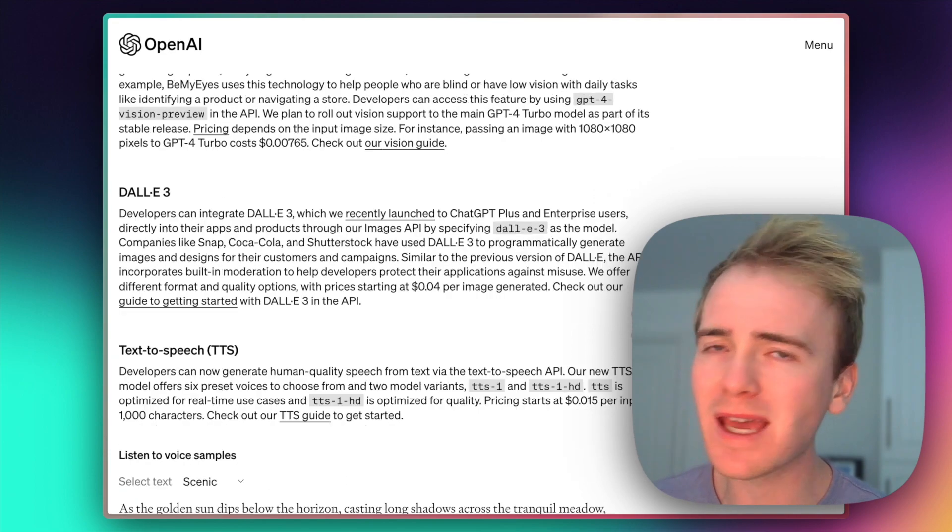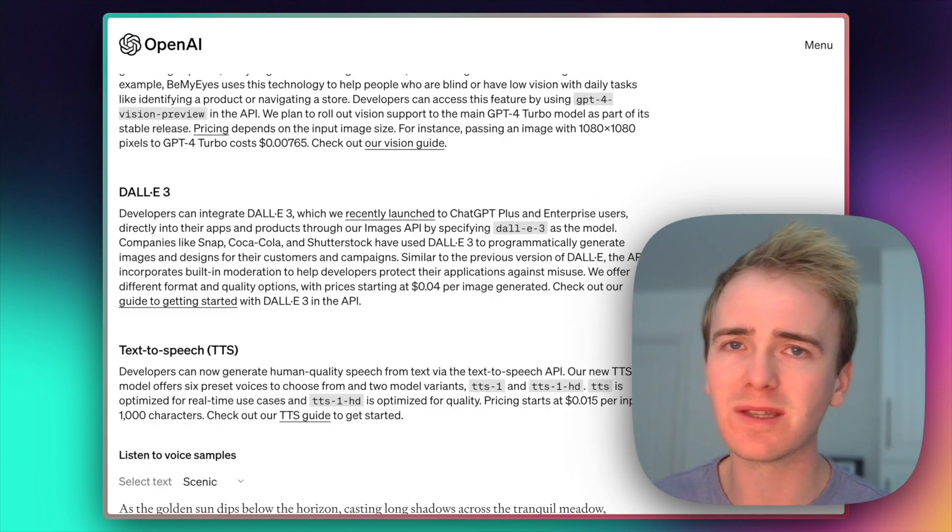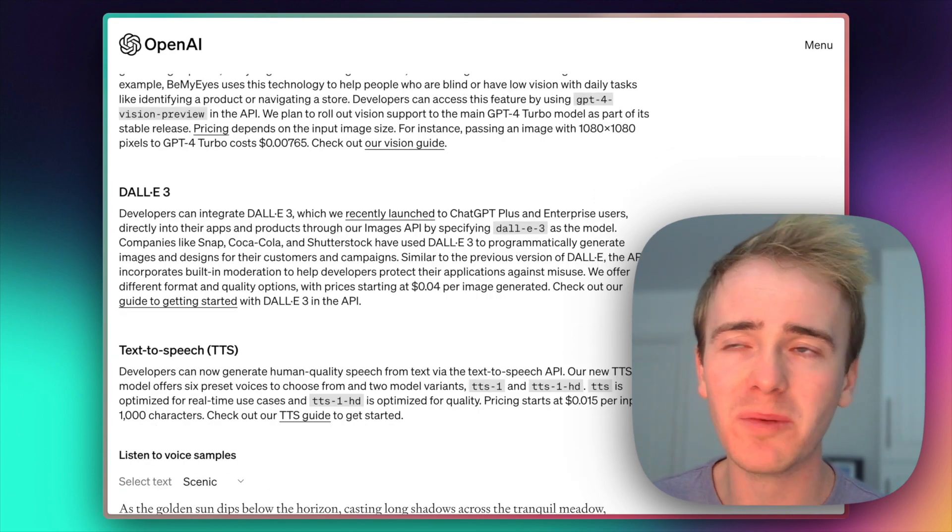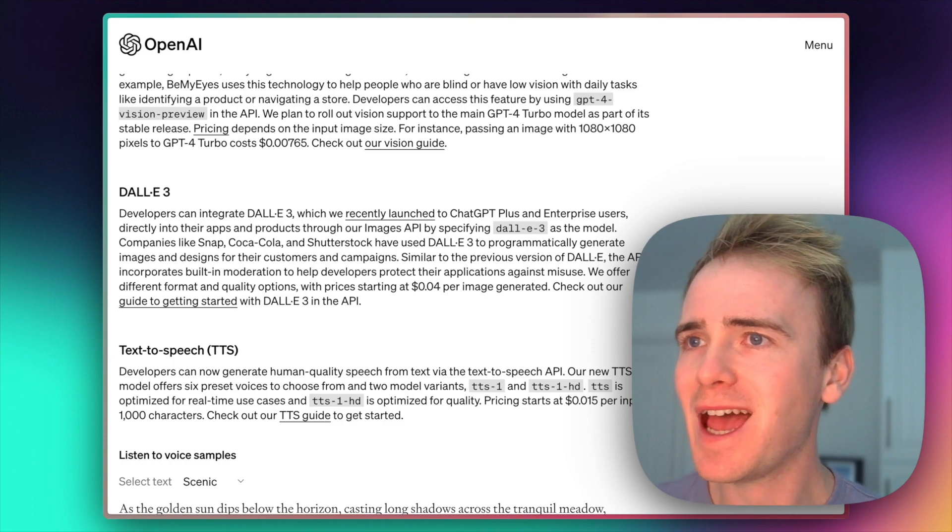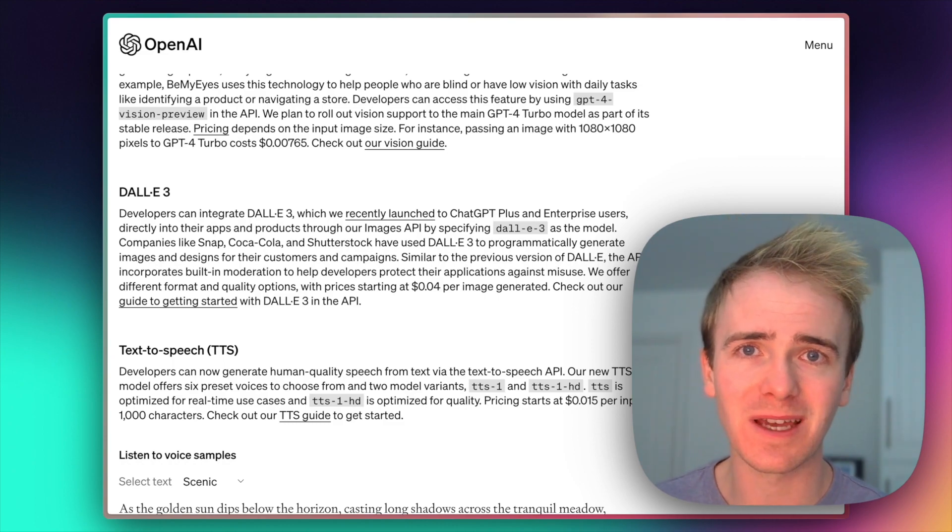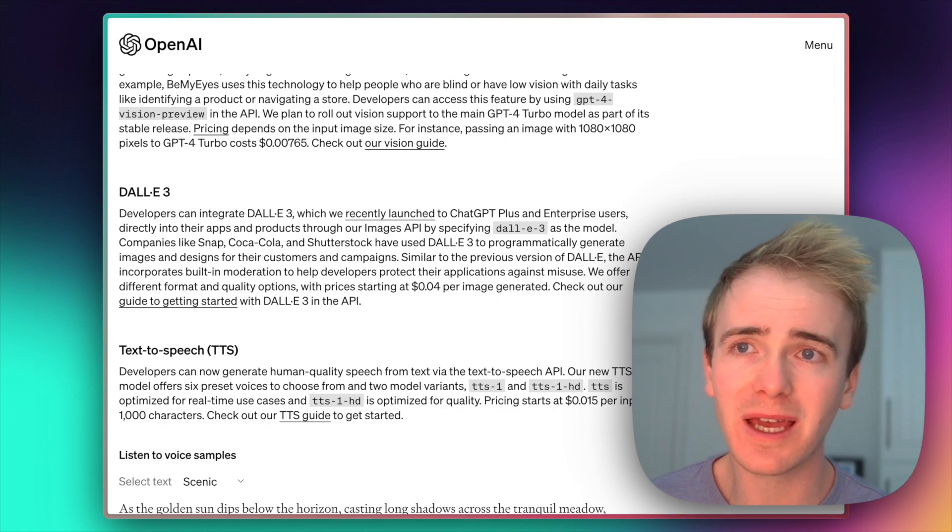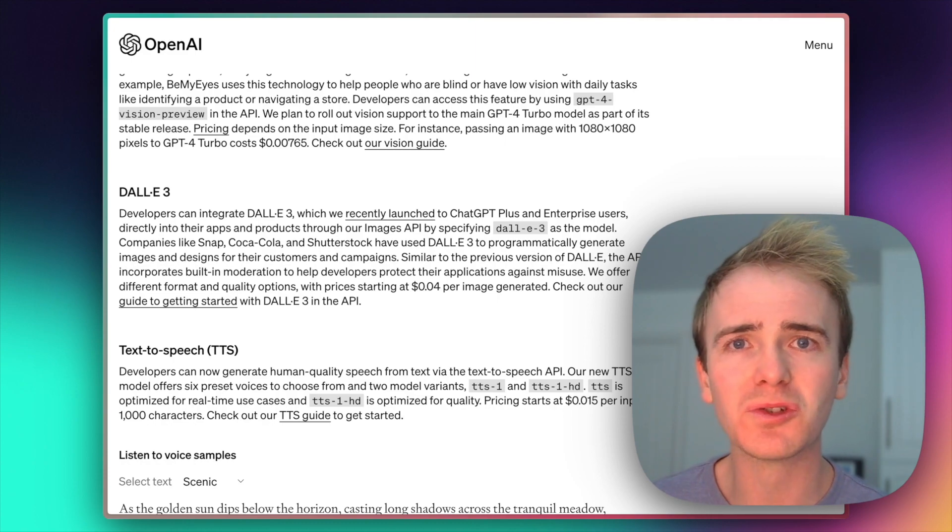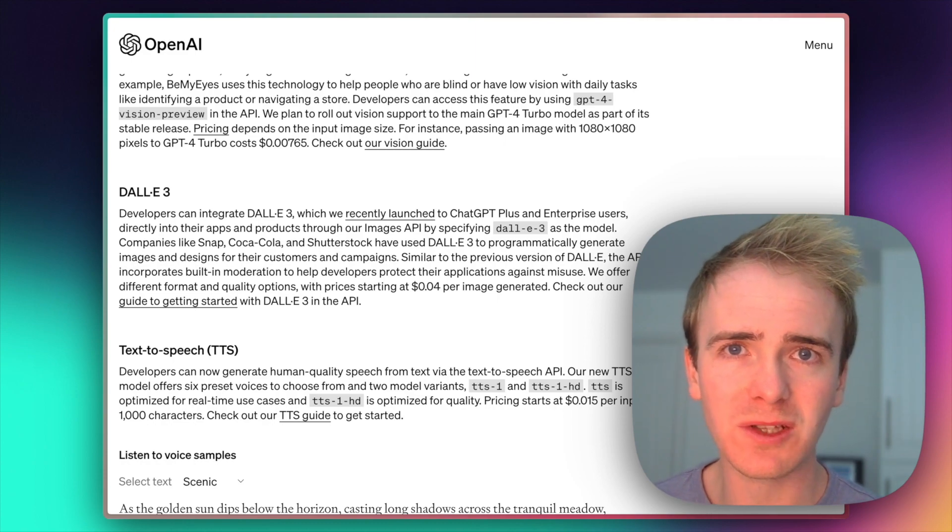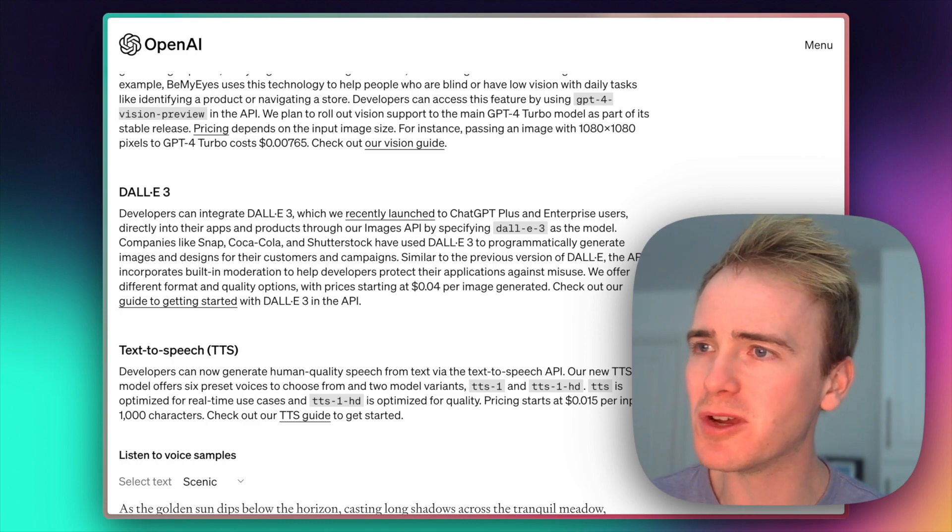DALL-E 3. Again, we've been getting sneak previews of this depending on where you are with your OpenAI account. And we're getting some fantastic image generation there. I think finally we're drawing parallel with the likes of MidJourney, but leave a comment below if you disagree.